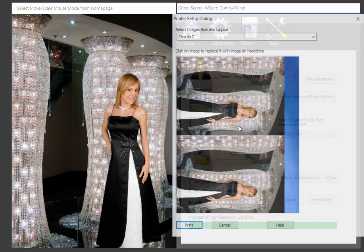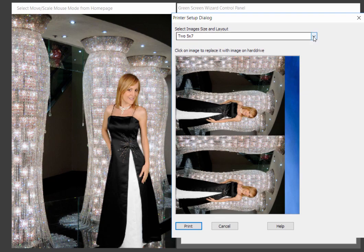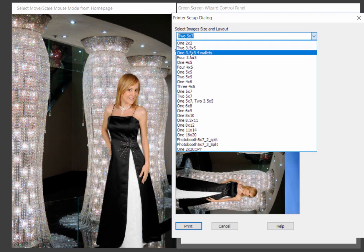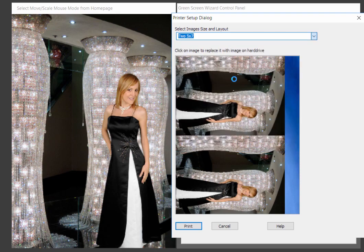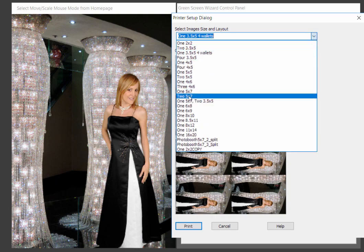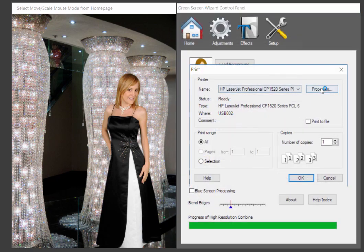All right. So now we want to print it out. We just click print. And there's a default print for every size. In this case, it's doing two. And then you can select any kind of, so you could do one, three by seven and four wallets, say. Or you could print one, five by seven. So you have lots of printer choices. You can also create your own printer choices or printer templates.